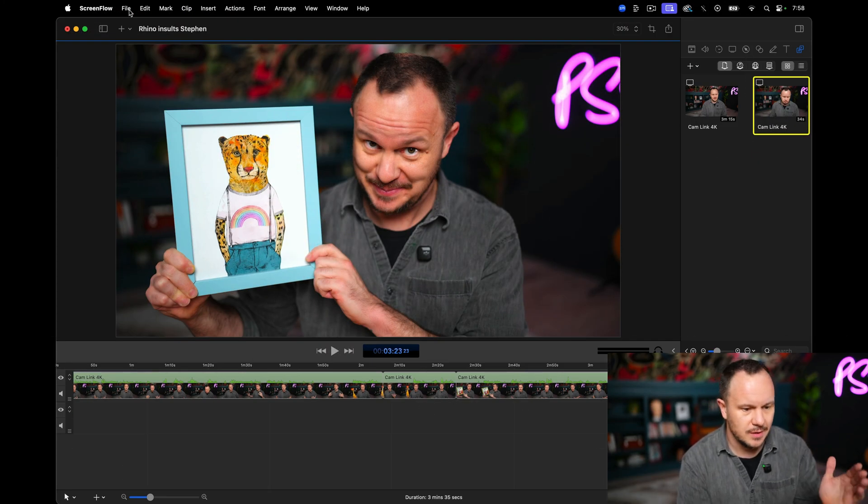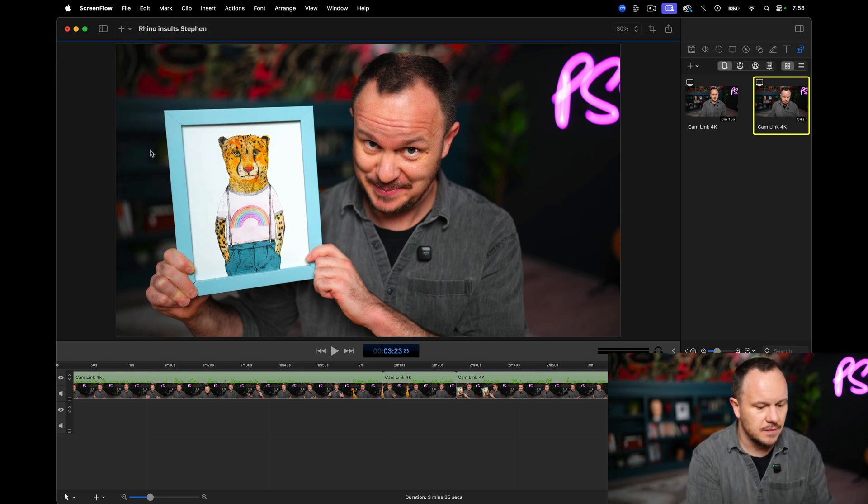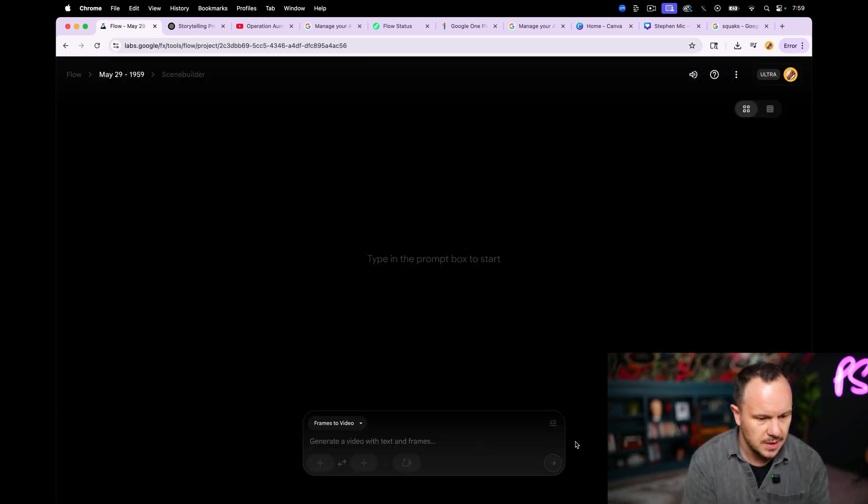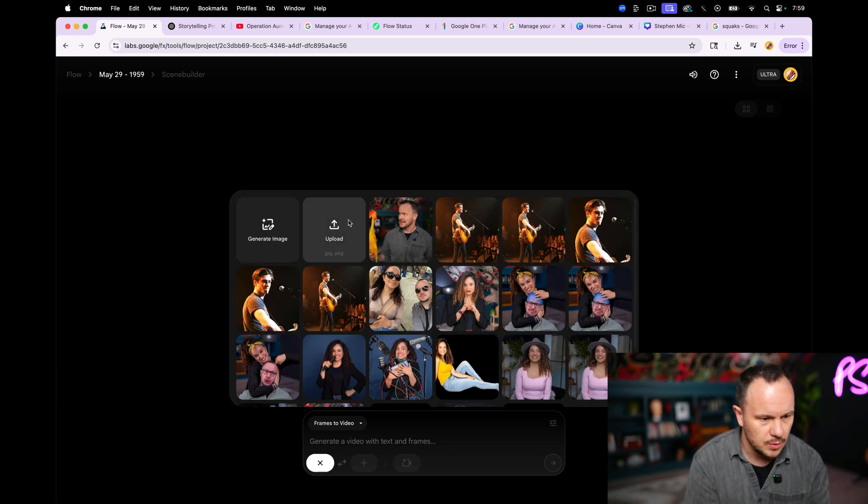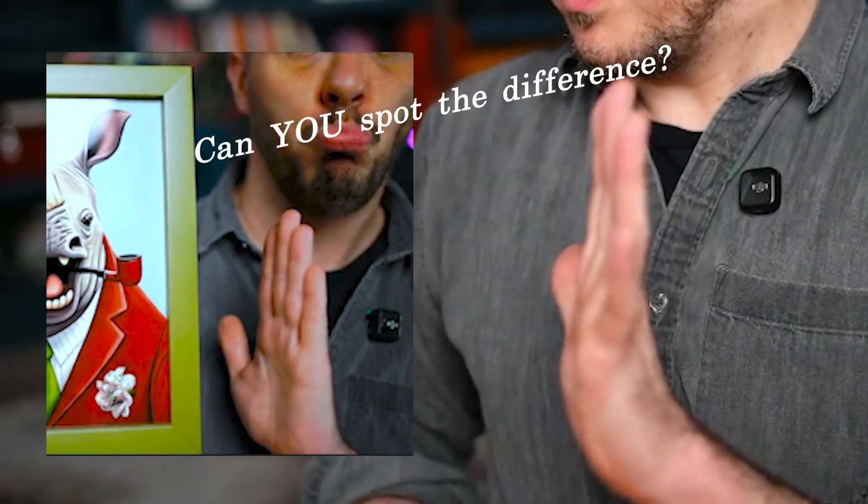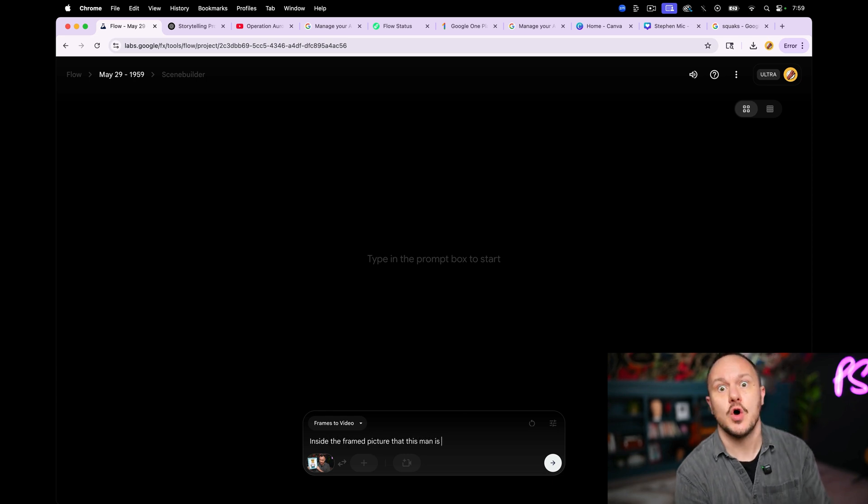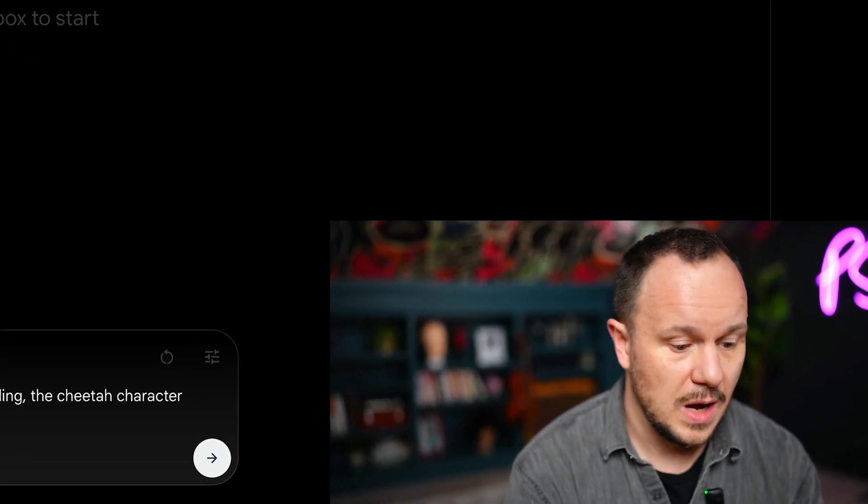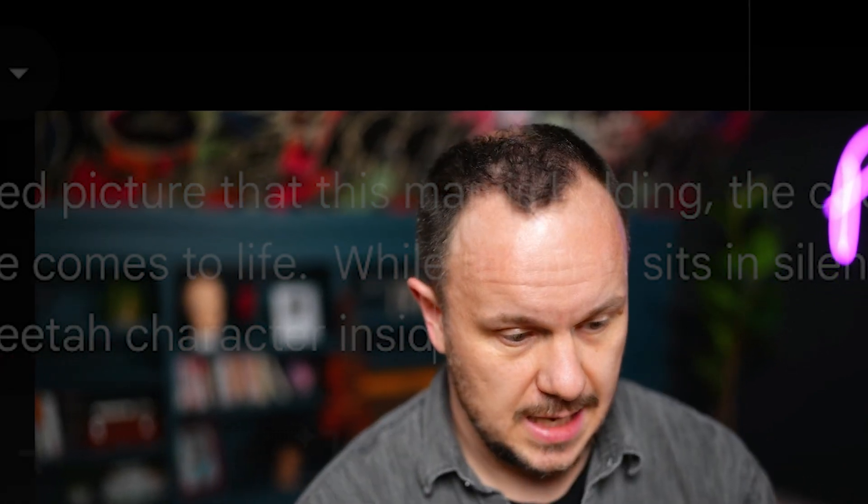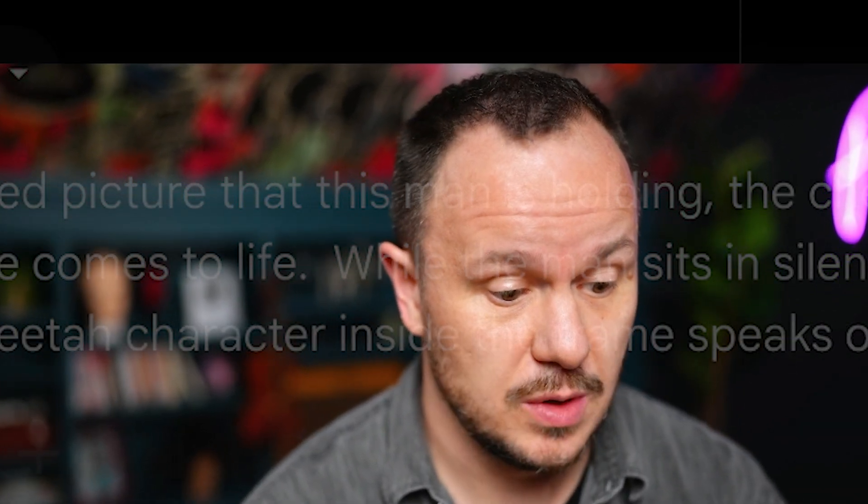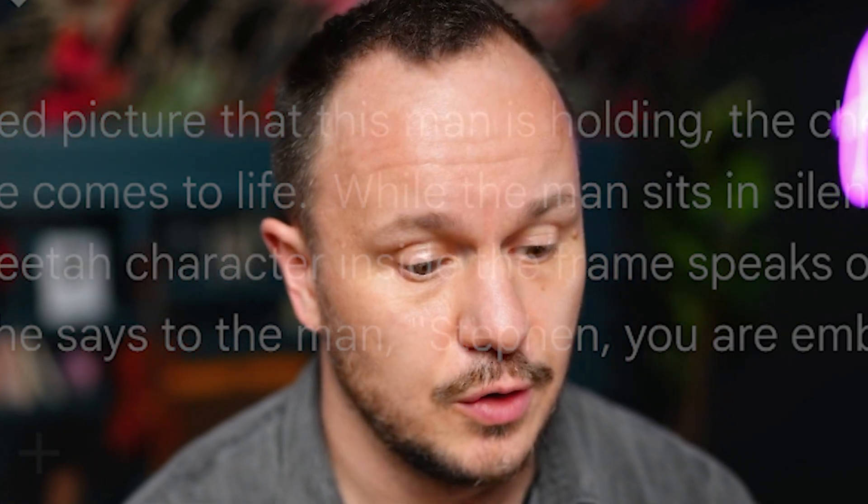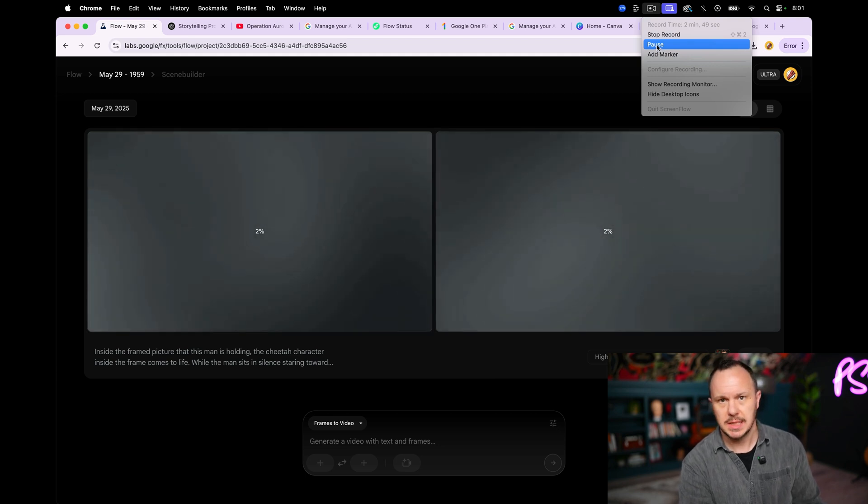So once again in screen flow here, I identified a little place I could cut. I'm going to say save frame and say cheetah. I think it's a cheetah. We can make a new project in Flow. We're going to say frames to video. We're going to do again, I got it. I got to try to get the cheetah to talk. We will upload the image that we just created, cheetah. It's a PNG. There we go. Beautiful. I think the prompt that I did last time was pretty good. I'm going to try this again. Inside this frame that this man is holding, the cheetah character comes to life. While the man sits in silence, the cheetah character inside the frame speaks out loud: 'You are embarrassing yourself.' Let's hope it works. I'll pop back in after the processing is done.